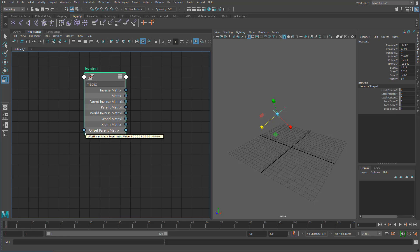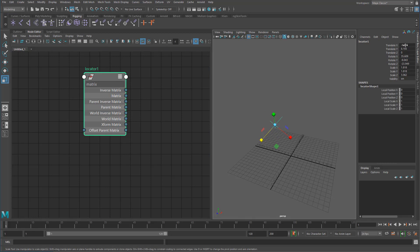Quick note: the offset parent matrix is specific to Maya 2020, so if you're not seeing that, don't worry — we'll cover that later. For the first two, 'matrix' and 'inverse matrix', those are basically your local transform values — the same values you have in your channel box, and the inverse of those. The parent matrix and parent inverse matrix are really powerful because they give you the world matrix for the parent object of this node.